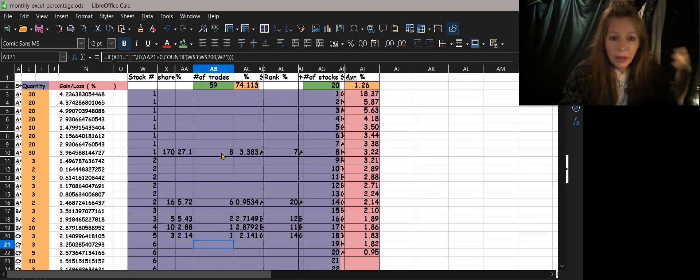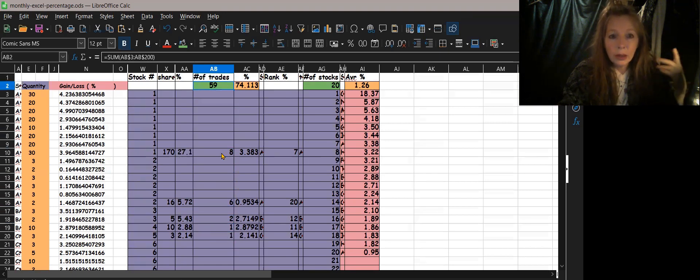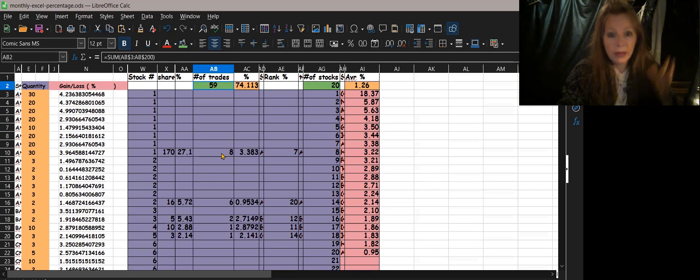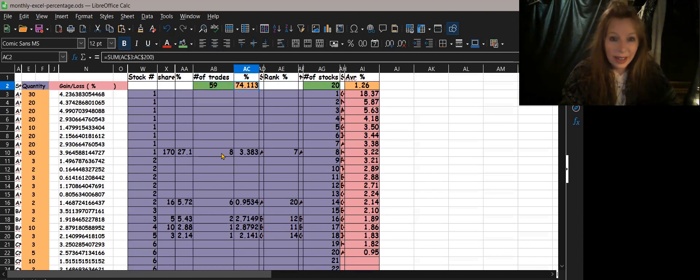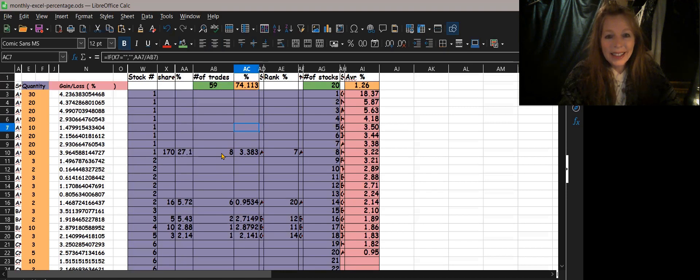After you've done that for every stock, you just pull a basic SUM at the top to total everything up. I found out I had 59 trades overall.